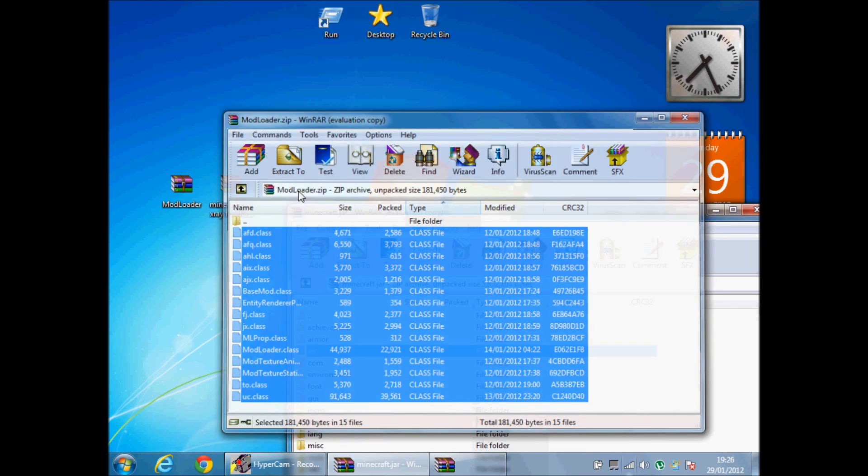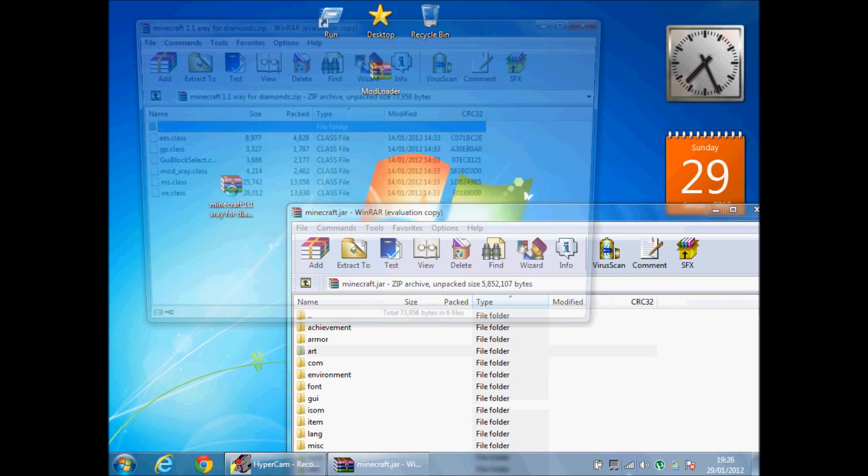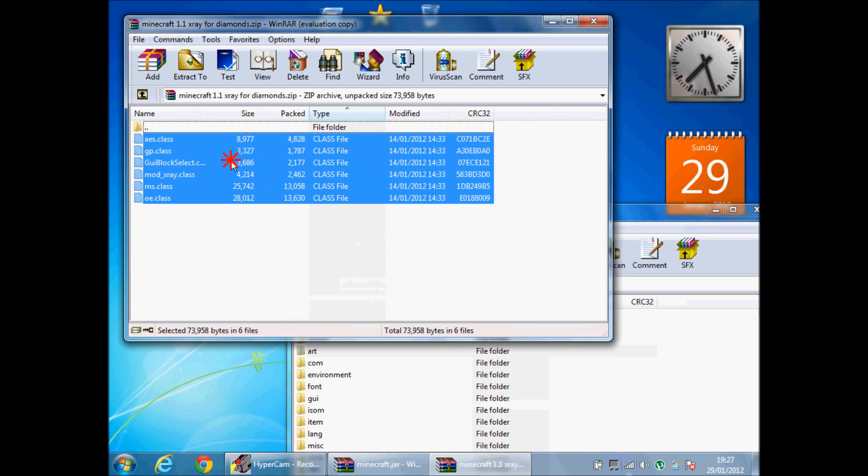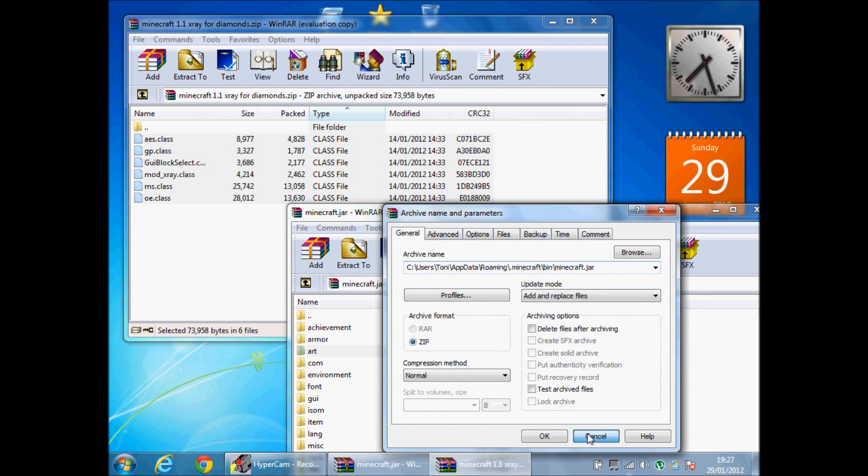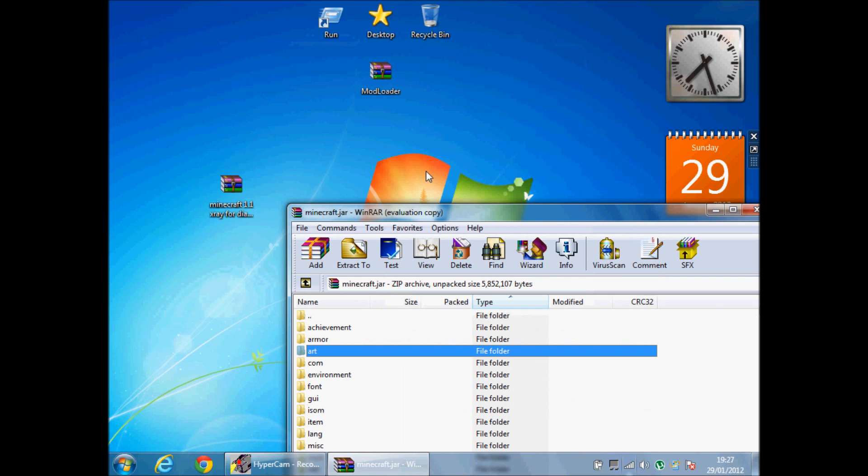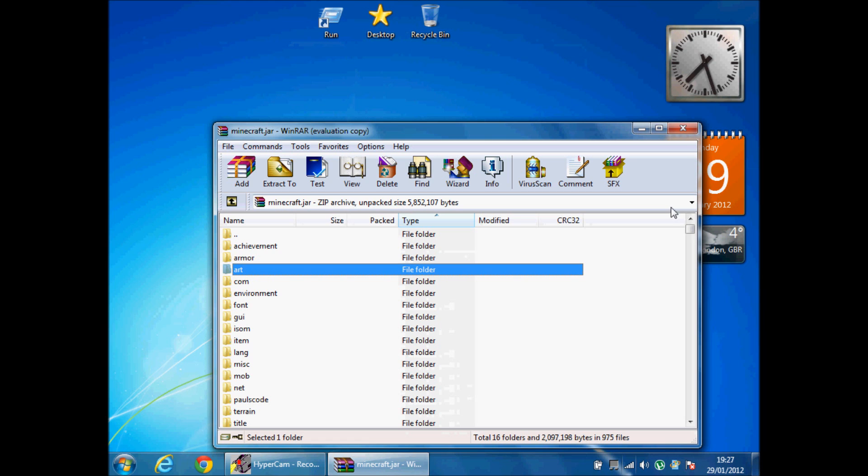Then when the mod loader is in there, you do the same for Minecraft X-ray. You need to get all these folders and drag and drop it and then it'll be there. So then when you drag and drop it in, you have to make sure you delete that META-INF.